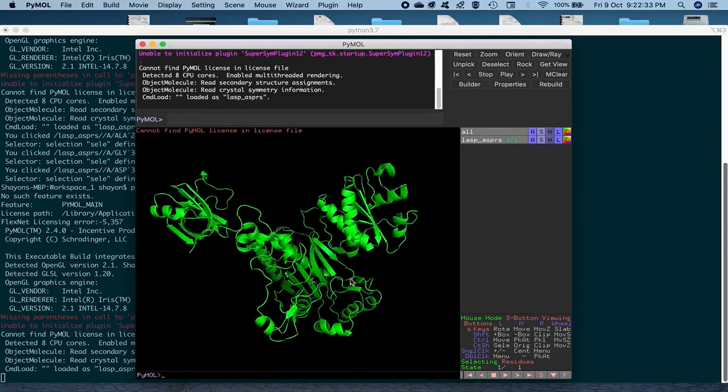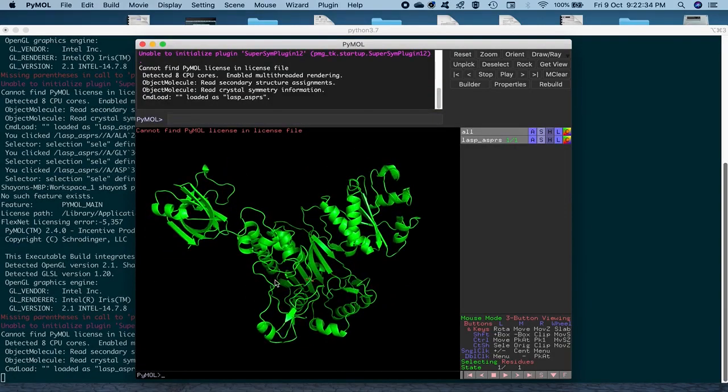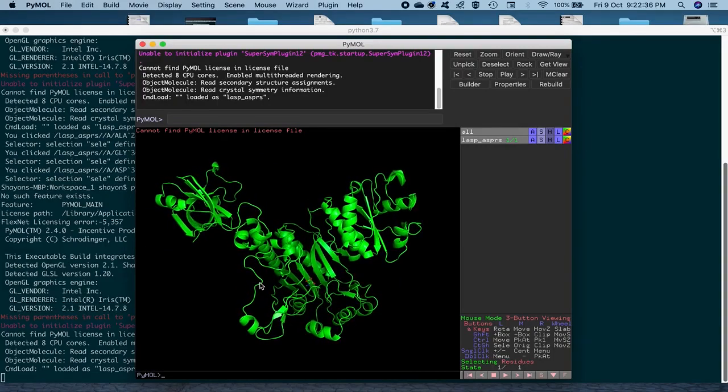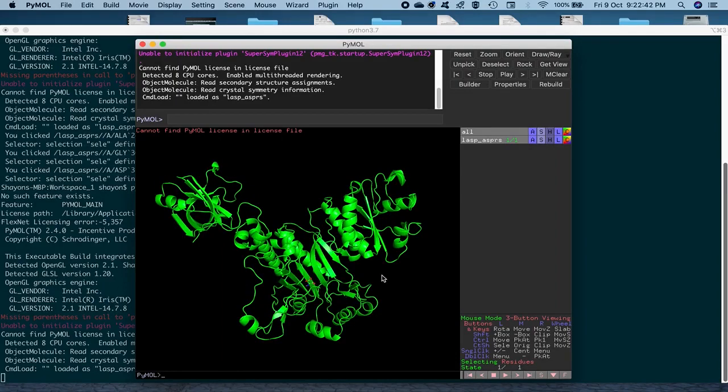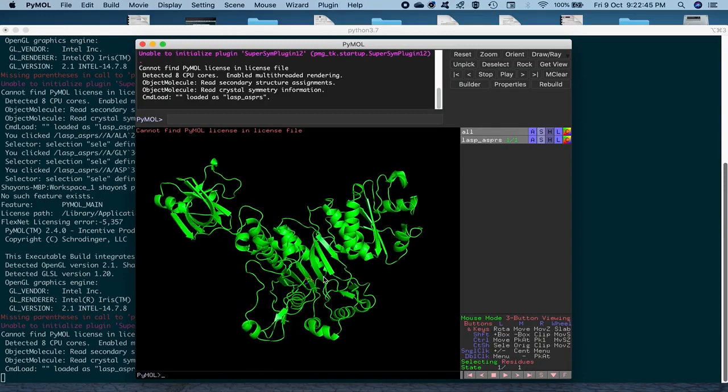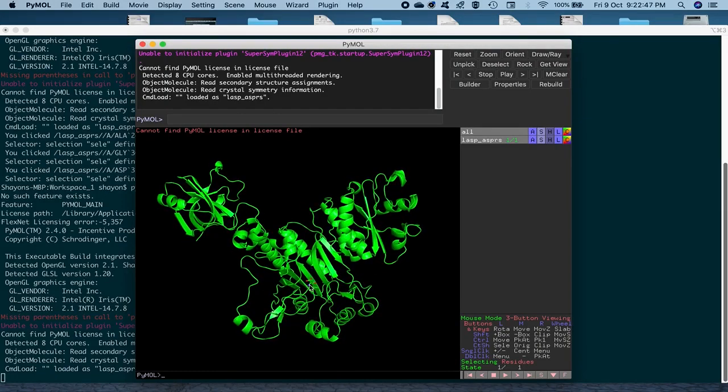So we open the structure and as you can see, it's loaded already in the new cartoon or the ribbon representation with the ligand that's named AMO out here, but it's actually L-asp being represented as licorice. So that's great.